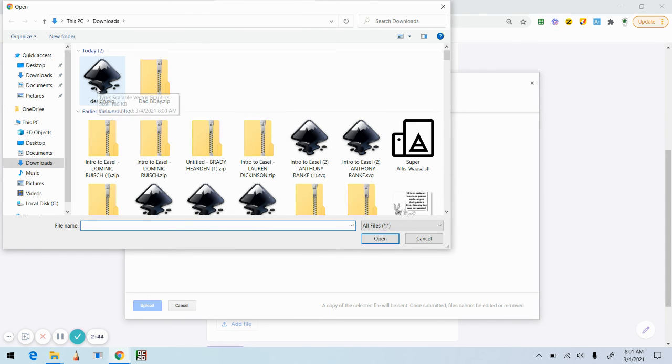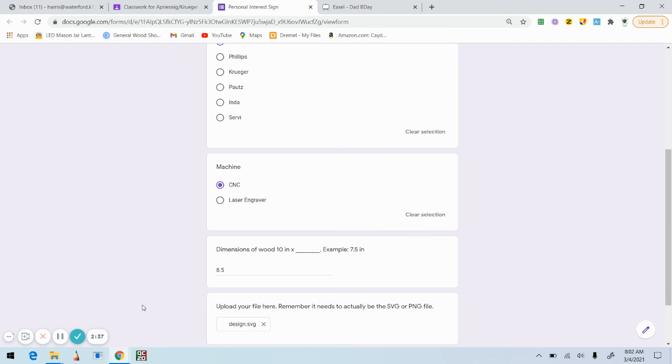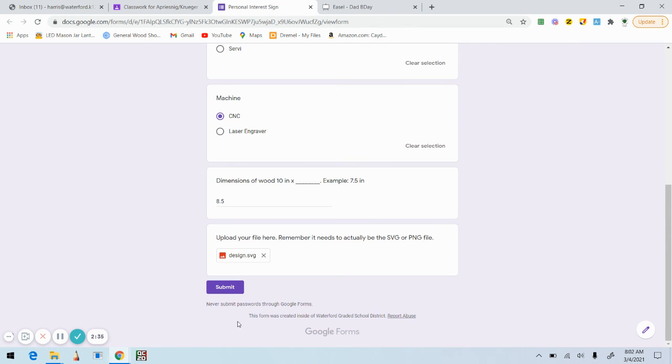So I'm gonna click on here and select my files from my device. It opens up to my downloads already, and here is my design.svg. I'm going to click on that, I'm going to open it, I'm going to upload, and then I am good. I can submit.